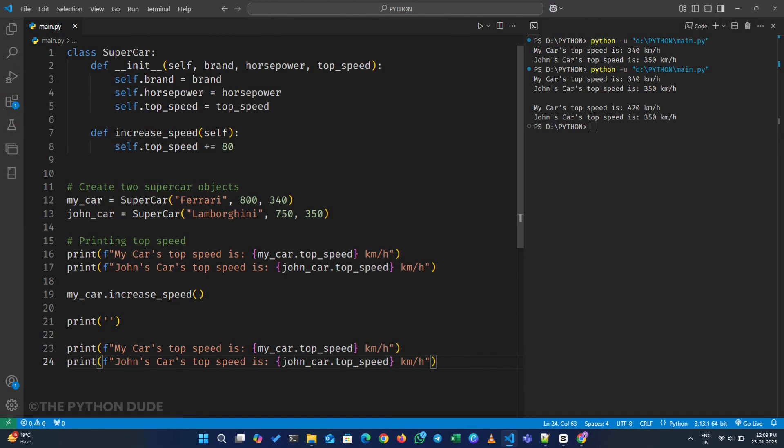You can probably see how having these separate objects with their unique attributes can be extremely useful in object-oriented programming. Hopefully, this helped you understand classes in Python. Thanks for watching, and I'll see you all in the next video.